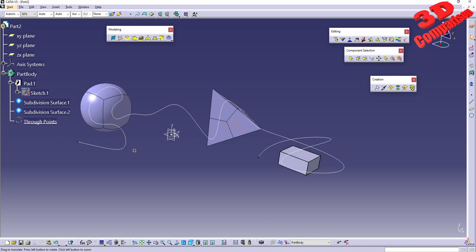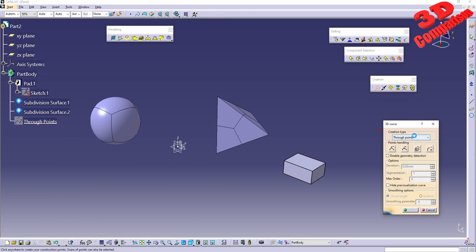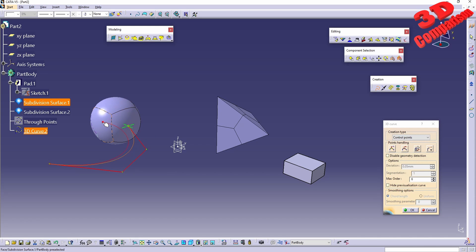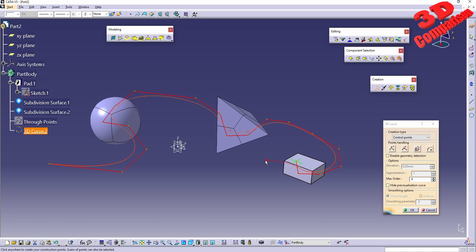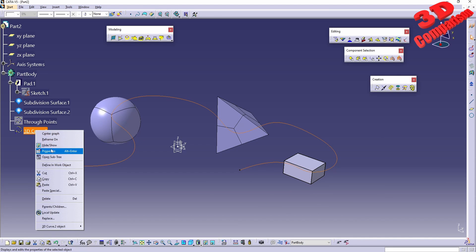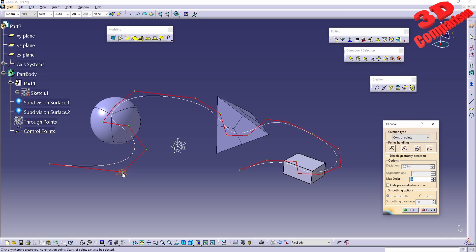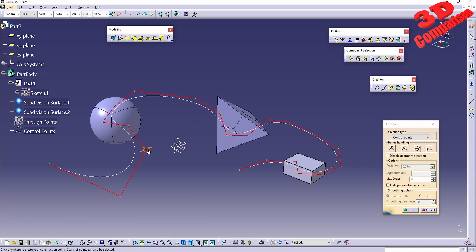That was the two points option — I'll hide it and create a new 3D Curve using control points. The deviation option is not enabled for two points or control points; it's only enabled for near points. The difference is that with control points you define points that control the spline via red lines. The spline is shown in white and the red control points can be moved to change the curvature.